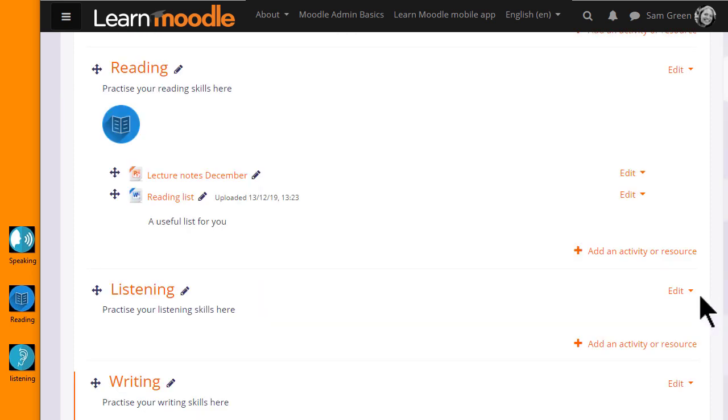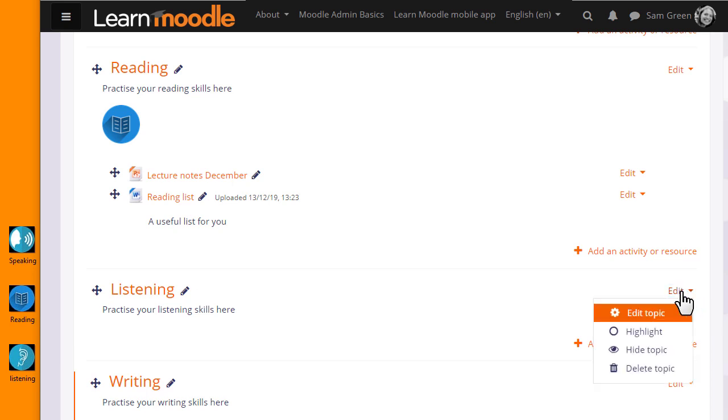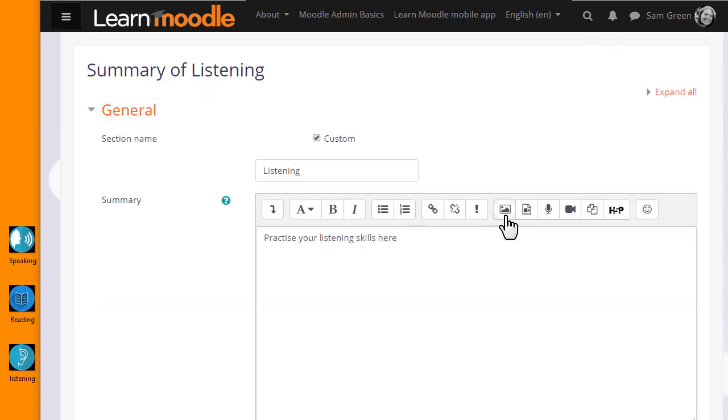If you're not able to drag and drop to upload, let's look at the third method. I want to add a graphic in the Listening section of my course. Again, I'm going to add it to the topic summary, so I click Edit and then Edit Topic.